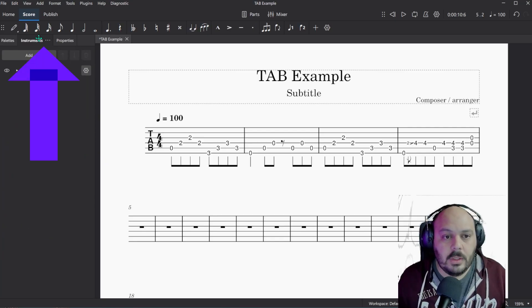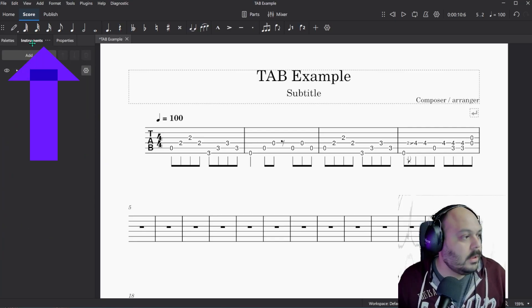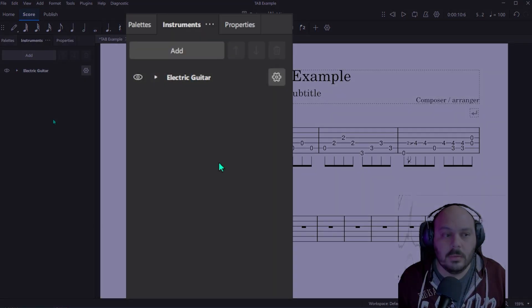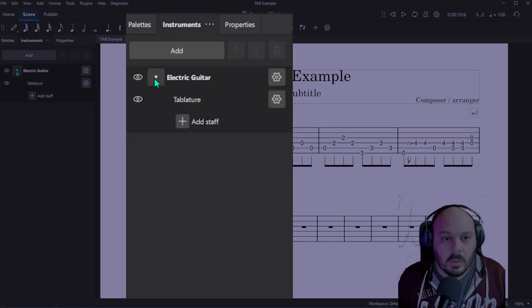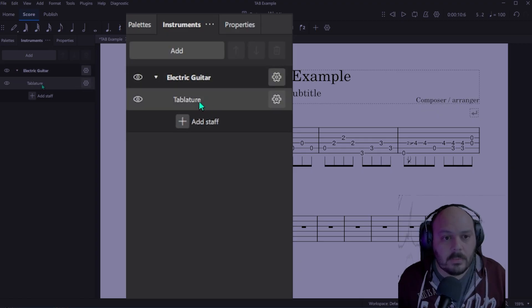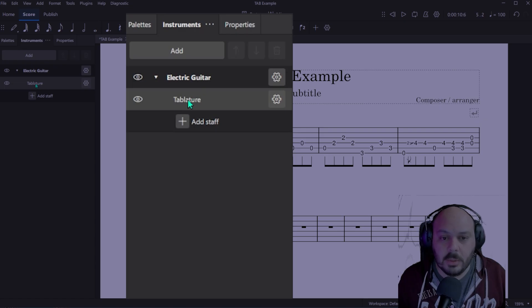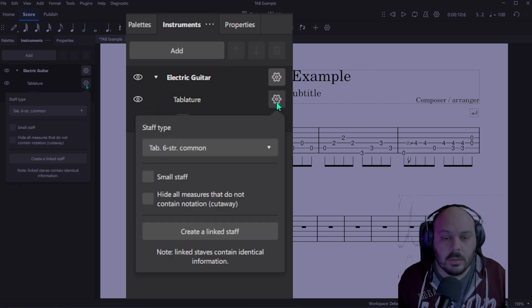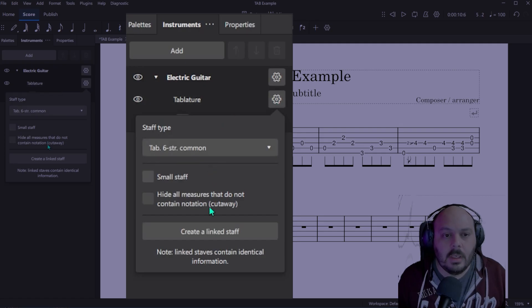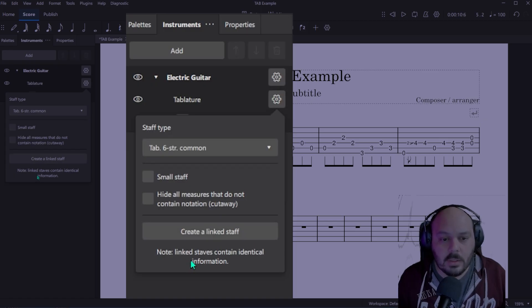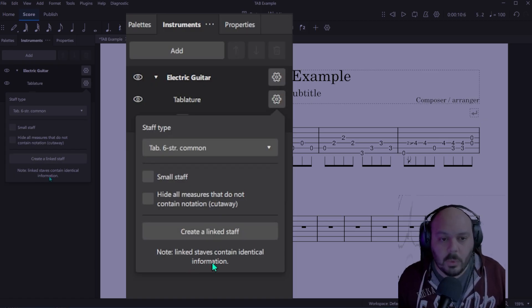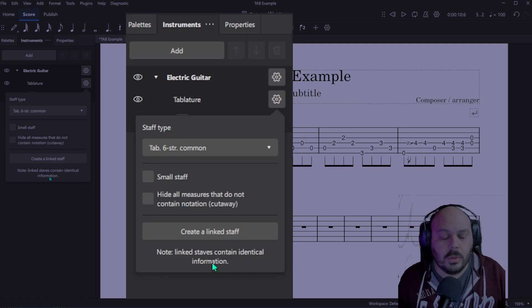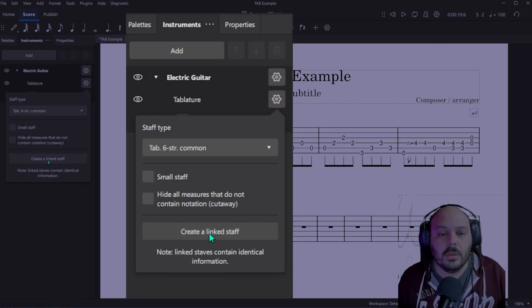Come over to your instruments tab and you'll see electric guitar. That's what we've been looking at this whole time. Click on that drop down arrow and it'll show you that it has a tablature staff. And what you want to do is click on this gear icon and then say, create a linked staff. Now it tells you that linked staffs contain identical information, don't worry about that. But we're going to switch it from tab to normal notation. But this is what you want to select is create a linked staff.